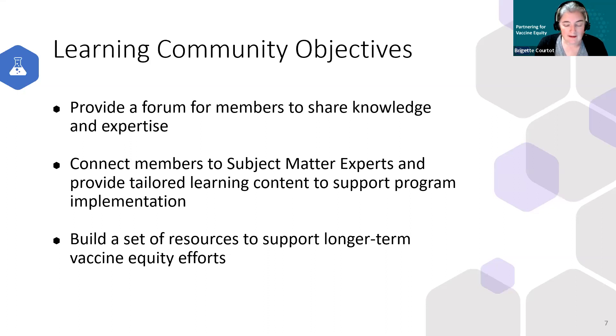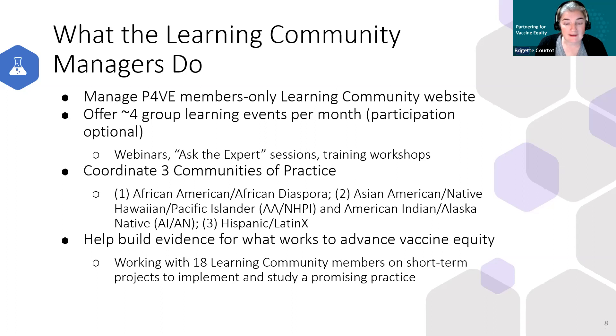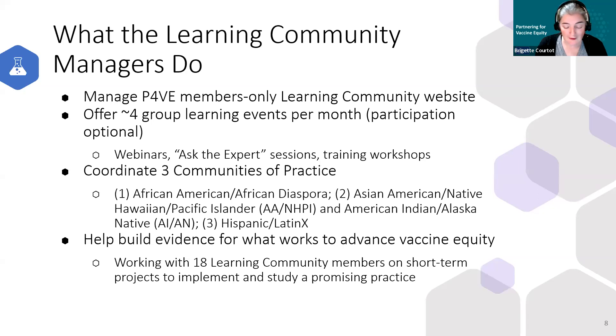We created and manage a website for the learning community. It's a private site, you do need an account to access it, and Luis is going to share a lot more about the website and its features shortly.